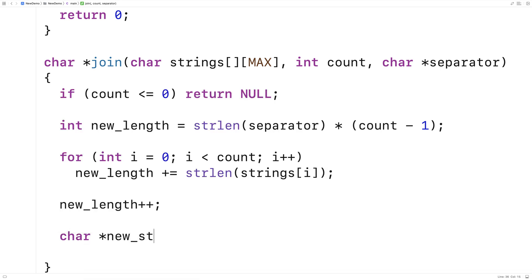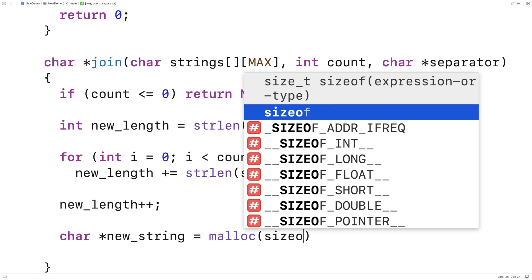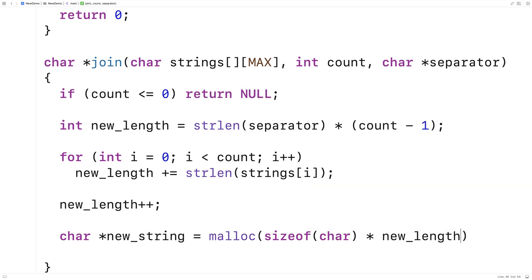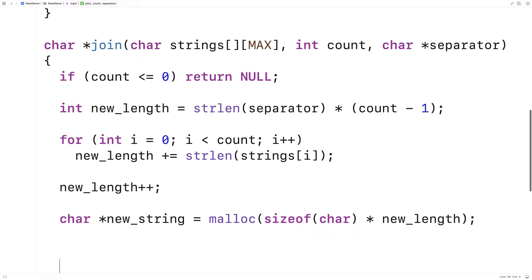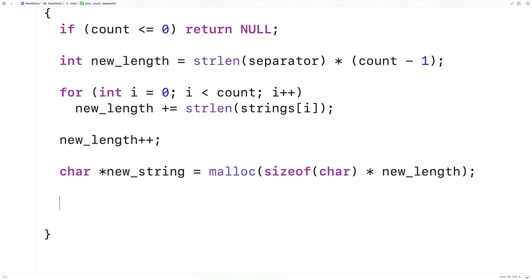Now we can actually dynamically allocate space for this new string because we know exactly how long it's going to be. We say char* new_string = malloc(sizeof(char) * new_length). malloc returns a pointer stored into new_string pointing to a dynamically allocated block on the heap large enough to store the string. The size allocated is sizeof(char) times new_length — enough space to store that many characters.